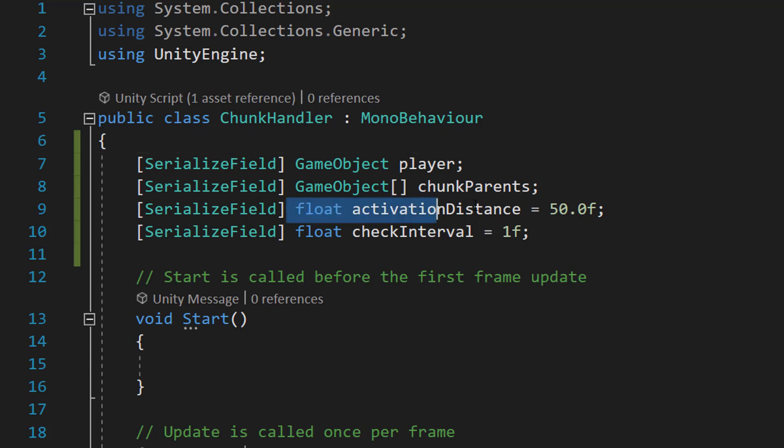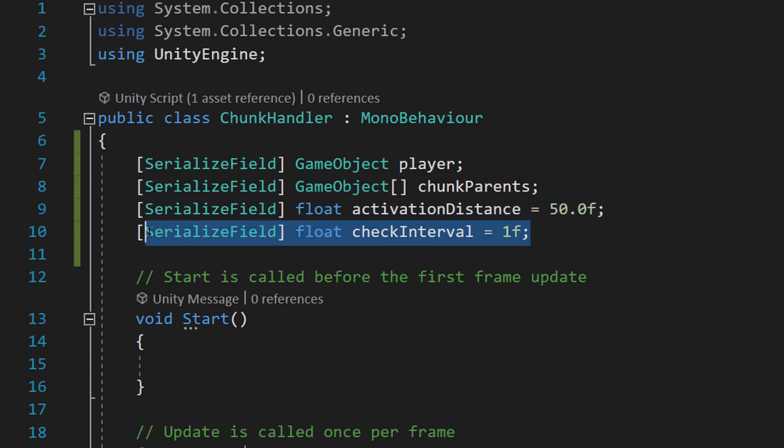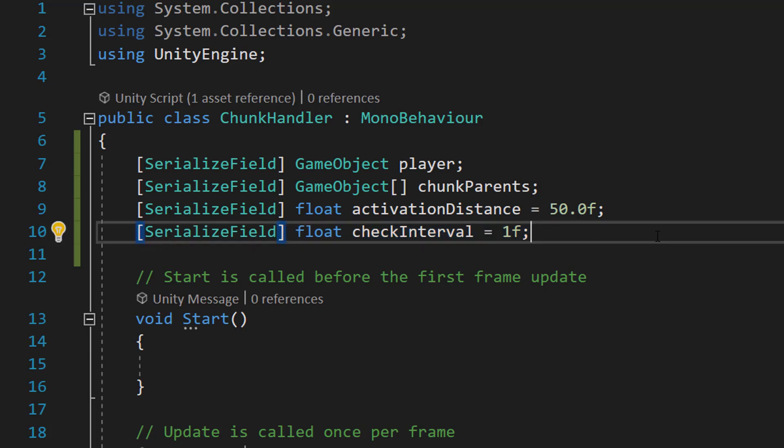Then we're going to do a float activationDistance. Think of this like a Minecraft render distance. Basically the higher the number, the more chunks we're going to have loaded in at one time. And checkInterval - how frequently are we going to check where the player is positioned relative to all the other chunks so we can activate and deactivate chunks that are too close and too far to the player.